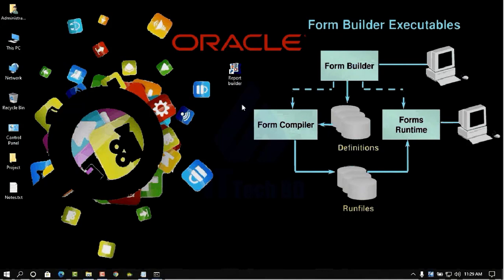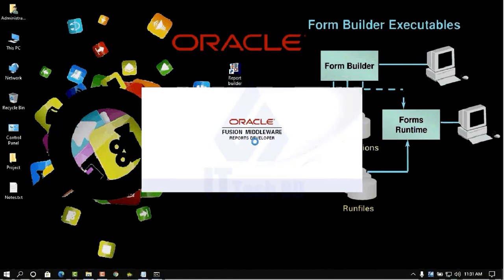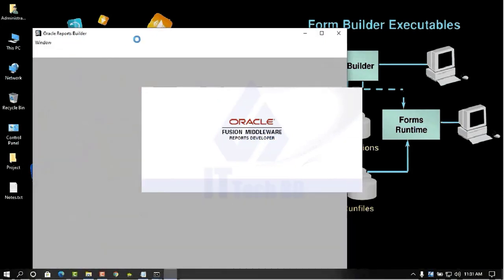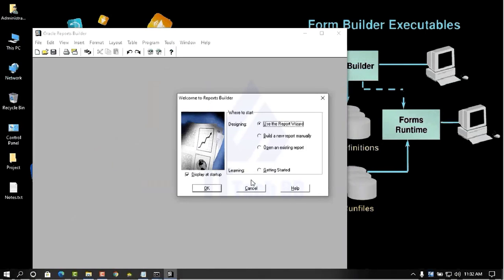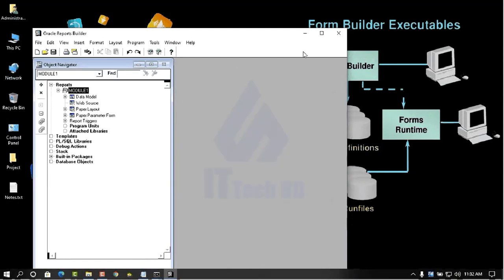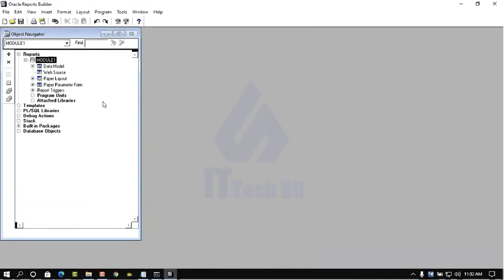Now we need to open Report Builder — double-click the shortcut. Wait for it to load. When it opens, uncheck 'Display at startup' then click Cancel. Our Report Builder is successfully configured and running. Like this way you can configure your report server and run your Report Builder. If you feel any problem please comment — I will try to solve your problem. If you benefited from this tutorial, please like, share, comment and subscribe to my channel. Thanks for watching.